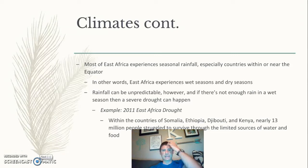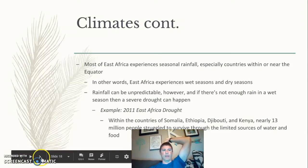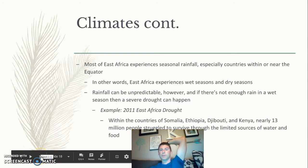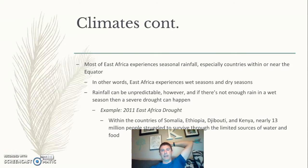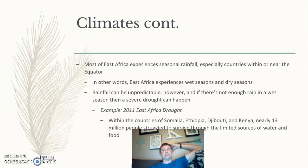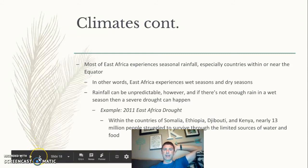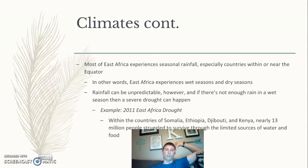There was a severe drought in East Africa in 2011. When drought occurs, food is in very short supply, which can lead people to desperate measures. We'll talk about Somalia and its history of piracy in the next video — pirates are still pretty common in Somalia and some neighboring countries today.